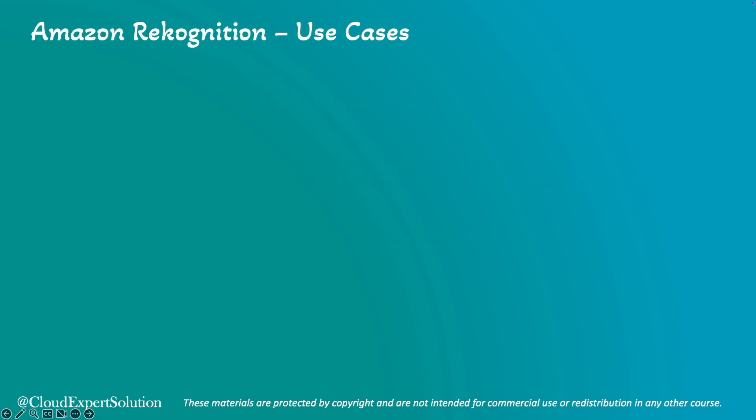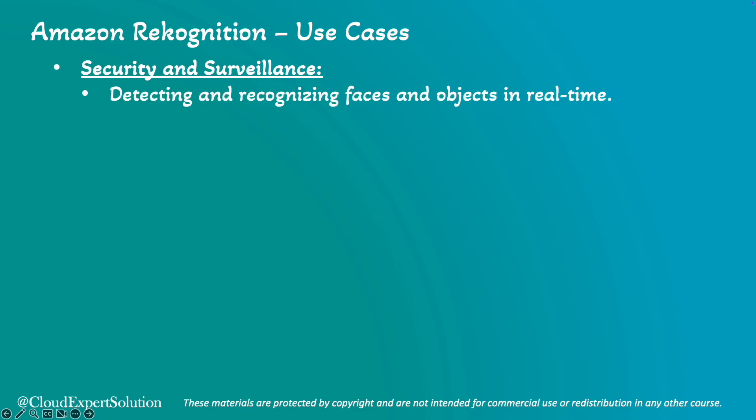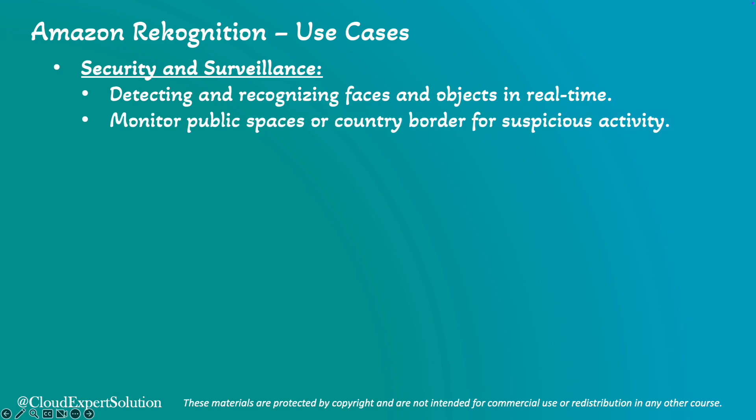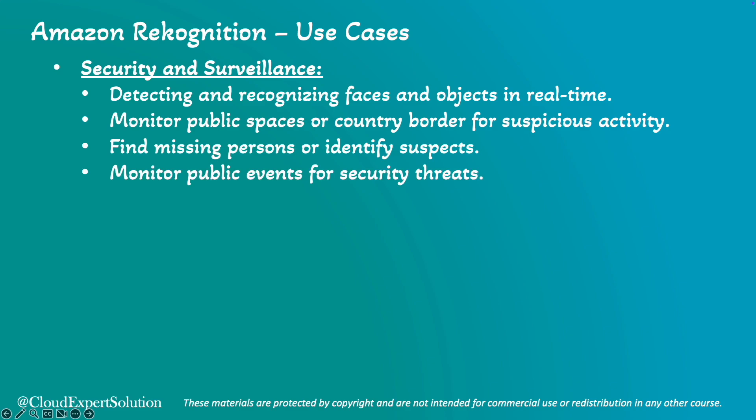In terms of use cases, Amazon Recognition can be used in various scenarios, like security and surveillance. Here, it can enhance security systems by detecting and recognizing faces and objects in real time. It can also monitor public spaces for suspicious activities. We can use facial recognition to find missing persons or identify suspects, and monitor public events for any security threat.